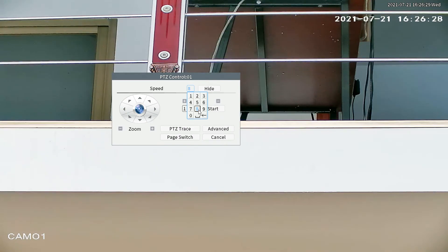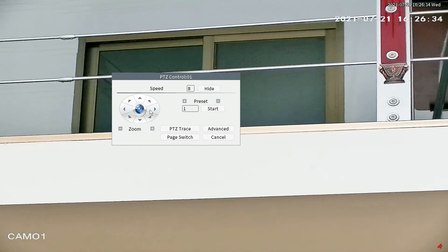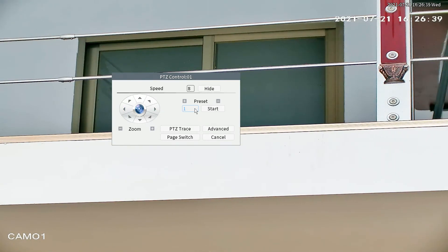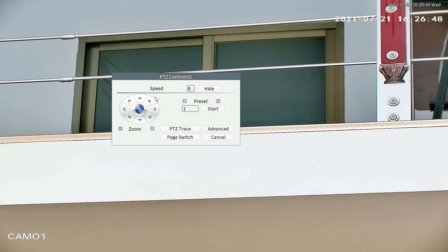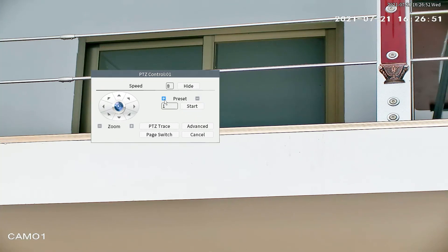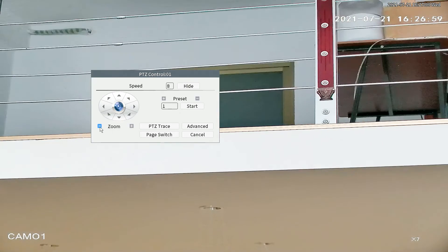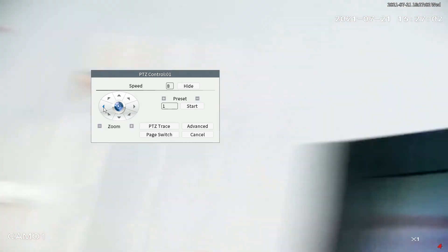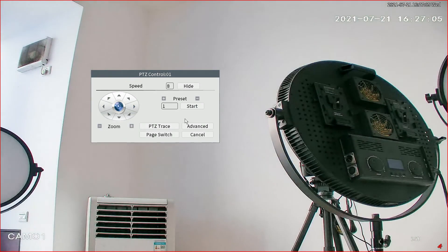There's one very important feature called preset. For example, if you want to monitor the main gate, you can set the zoom, the proper zoom, and the direction facing toward it — like this window — and then add this point as a preset point. After you move the camera to another direction, you just call the preset and the camera will return to exactly the same place.